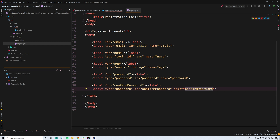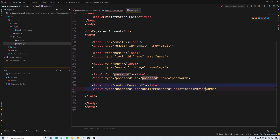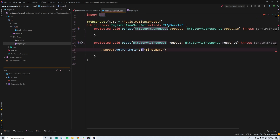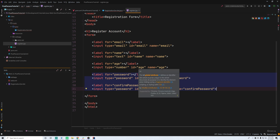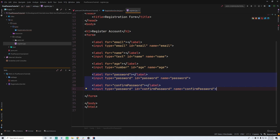If you're wondering why we have confirm password — whenever you're making an account on some websites, they ask for a second password just so you can confirm you put in the right one. What we're going to do is send both the password and the confirm password together in the POST request, and then within the registration servlet we can check if they're the same value, and if not, send them back to the form with an error.